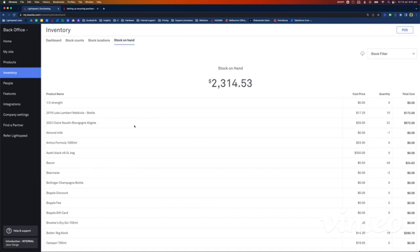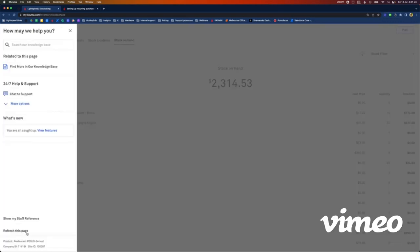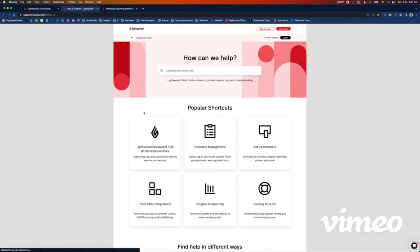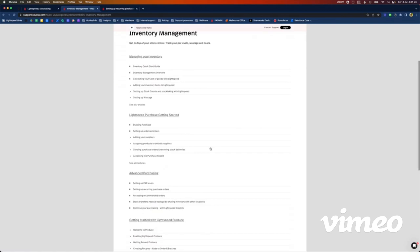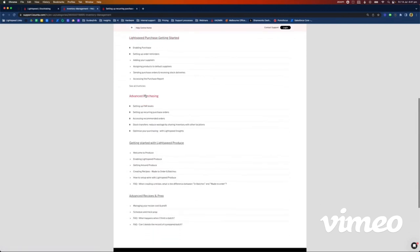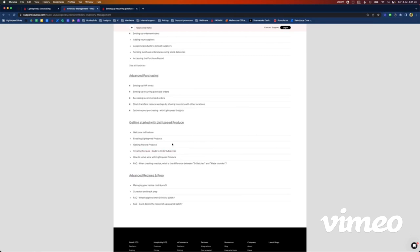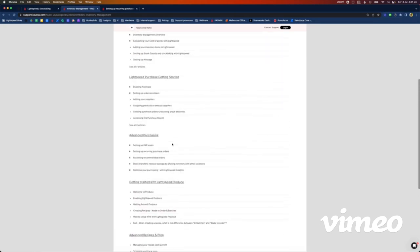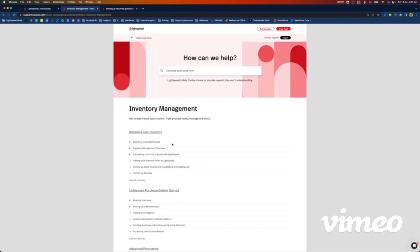If you get stuck, there are a few ways to reach out. If you click on Help and Support on the bottom left, you have access to 24/7 support — I really encourage you to use the live chat, it has the fastest response time, and it will escalate to my team if needed. Also, the knowledge base is great — click 'Find More in Knowledge Base' and you've got a whole category called Inventory Management with articles covering managing your inventory, purchase, advanced purchasing, produce, and advanced recipes. Everything we just went through and more you can find in those guides. Thank you very much.